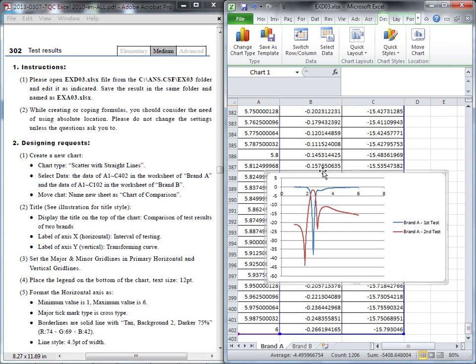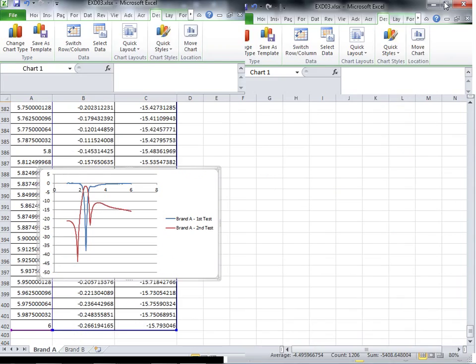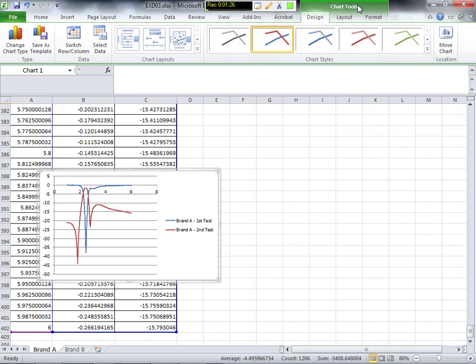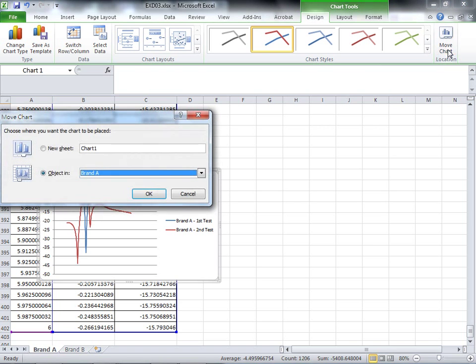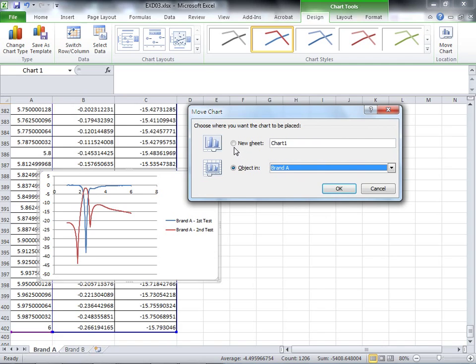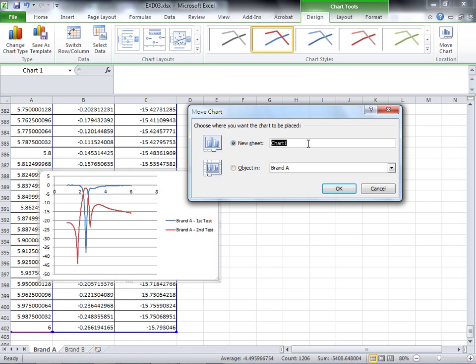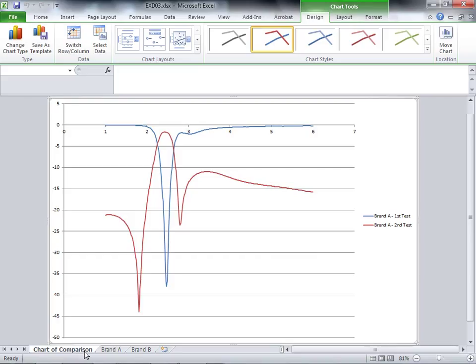We need to move this to a new chart. The name should be Chart of Comparison. Go to Chart Tools, Design, and click Move Chart. Select New Sheet and type the label Chart of Comparison. The chart will be moved to a new worksheet with that name.